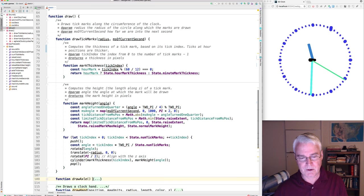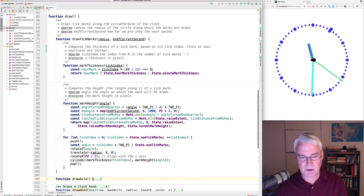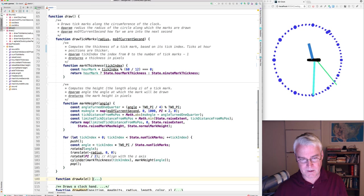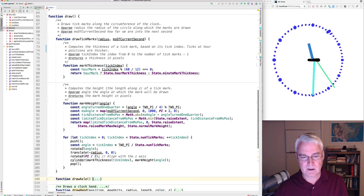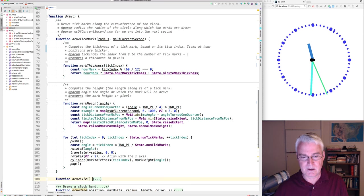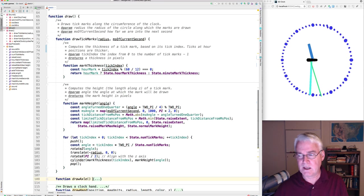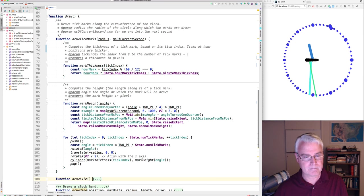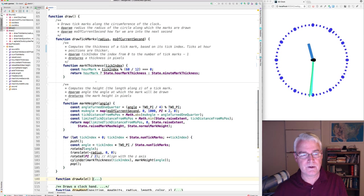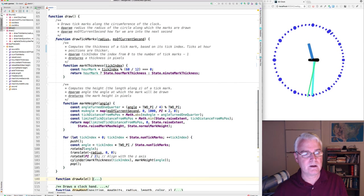And these other functions help to compute, or do compute the thickness of the tick mark at the given index and then the height. And I think I won't go into these in detail.